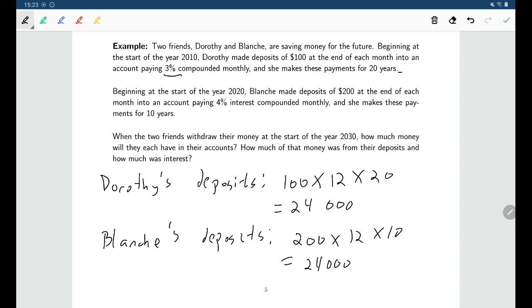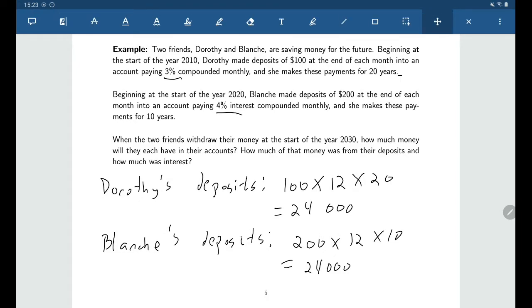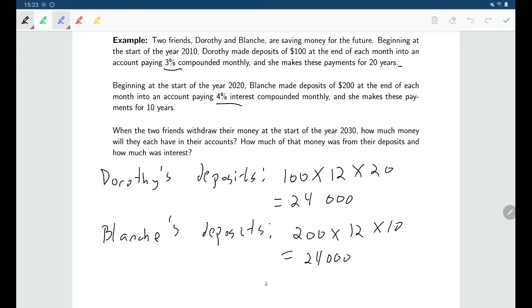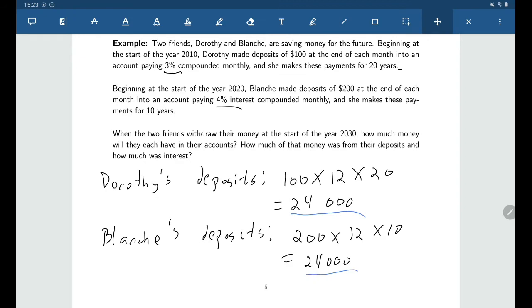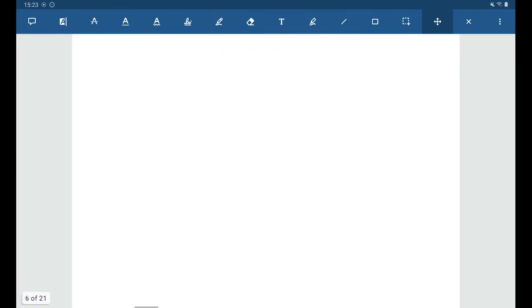However, Dorothy's interest rate is lower than Blanche's — Blanche receives an extra percent of interest. But Dorothy is getting interest for a longer period of time. It will be interesting to compare how their final amounts stack up, and how much interest each earns, since both deposited the same $24,000 total.